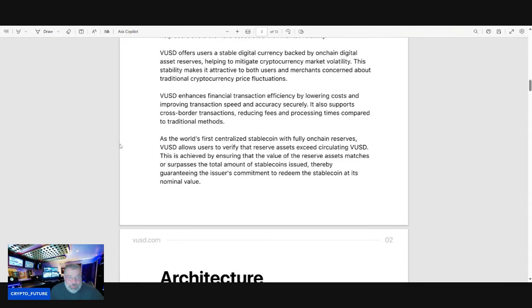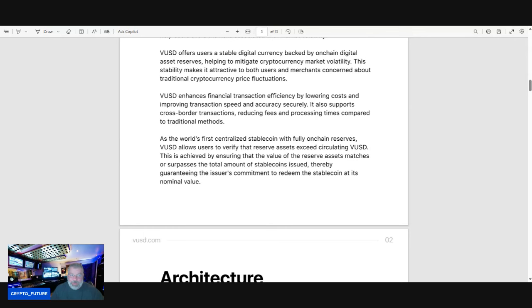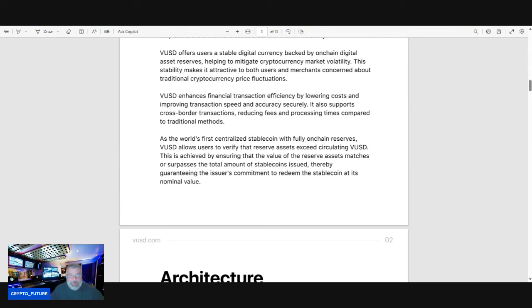As the world's first centralized stablecoin with fully on-chain reserves, VUSD allows users to verify that reserve assets exceed circulating VUSD. This is achieved by ensuring that the value of the reserved assets matches or surpasses the total amount of stablecoins issued, thereby guaranteeing the issuer's commitment to redeem the stablecoins at its nominal value.